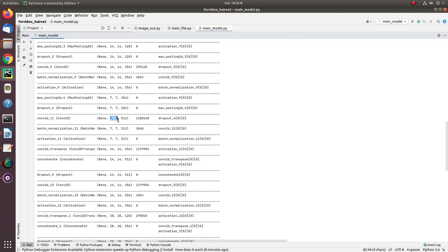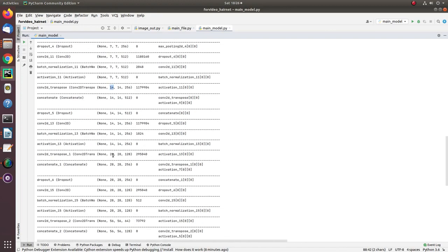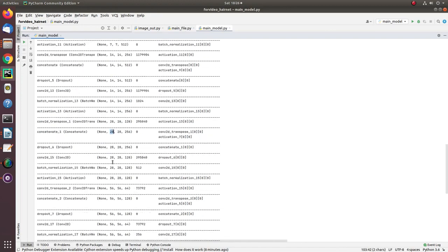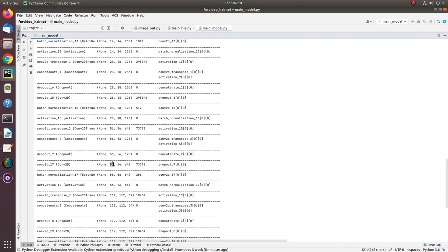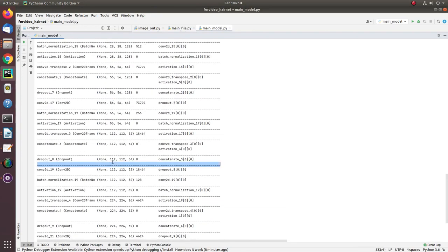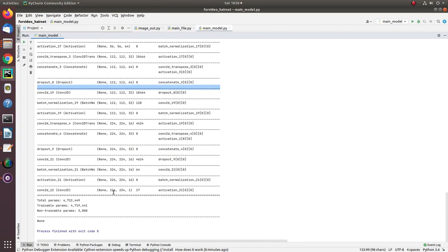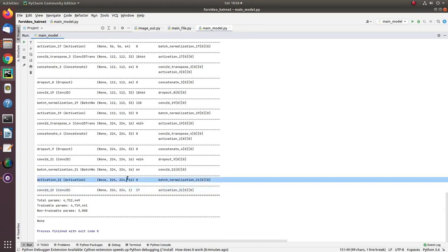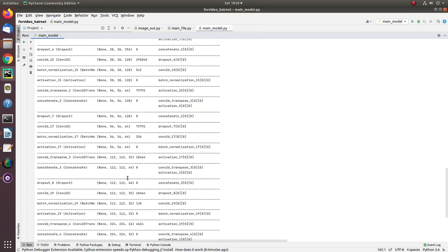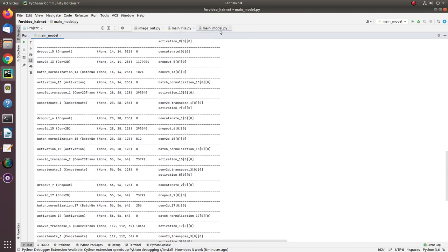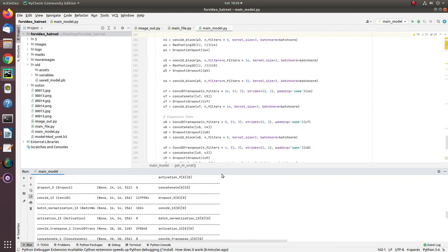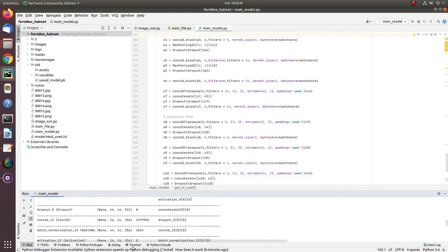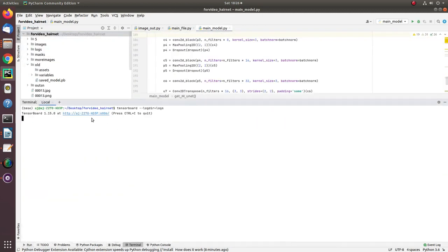Then it's time to perform upsampling: 14, 28, 56, 112, and finally 224 by 224 and 1. The 1 means grayscale - my mask is grayscale as I showed you in the beginning section. This is the model I used to train the algorithm. For visualization, I saved the TensorBoard graph.